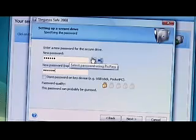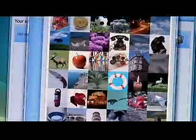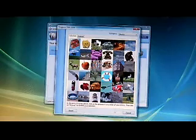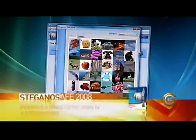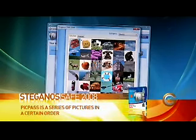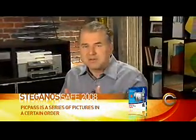Steganos Safe also allows for visual passwords, called PicPass. Click a series of pictures in a certain order to set a visual combination code. This is great for people that can't remember things like numbers and letters.